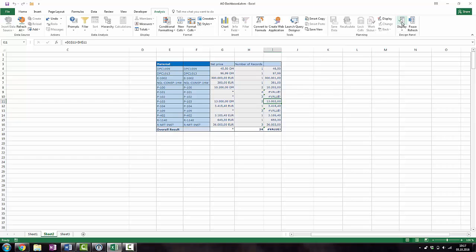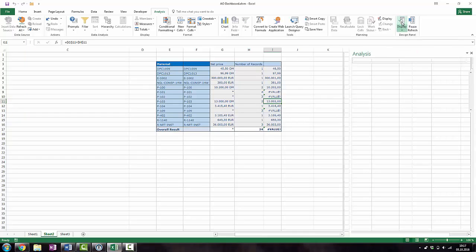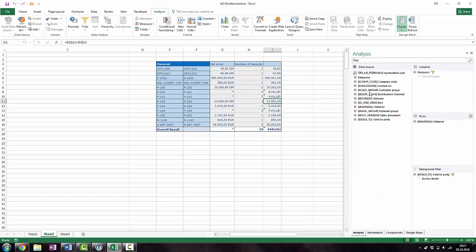If you add another characteristic to drill down the query, the Excel formula automatically extends it and calculates the correct value.